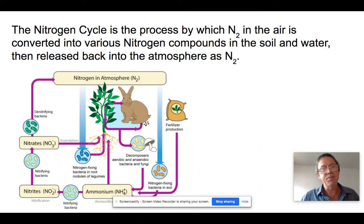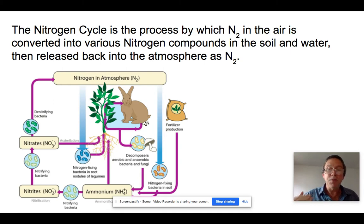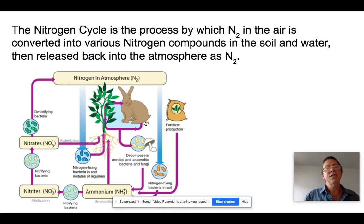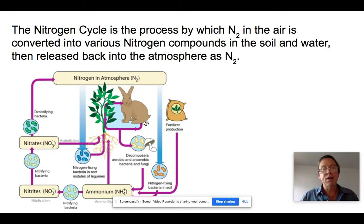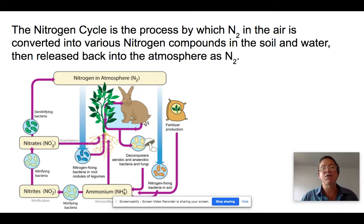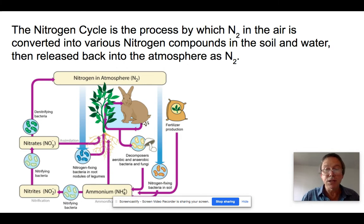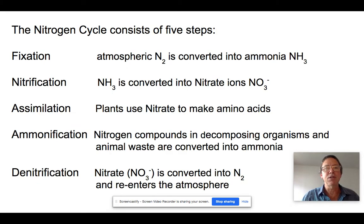The nitrogen cycle is the process by which N2 molecules in the air — pure nitrogen — are converted into different nitrogen compounds in the soil and water, flowing through different life forms, until nitrogen is released back into the atmosphere once again as N2, closing the cycle.